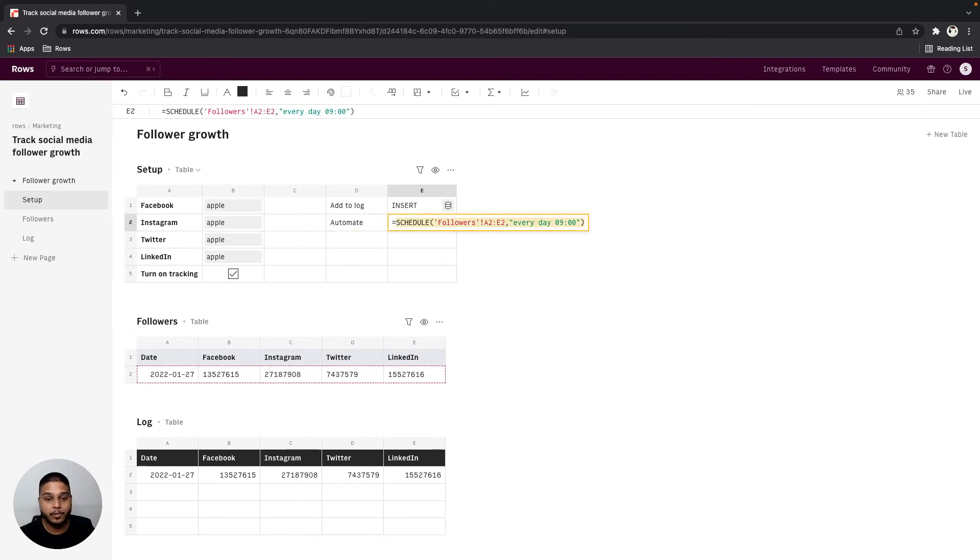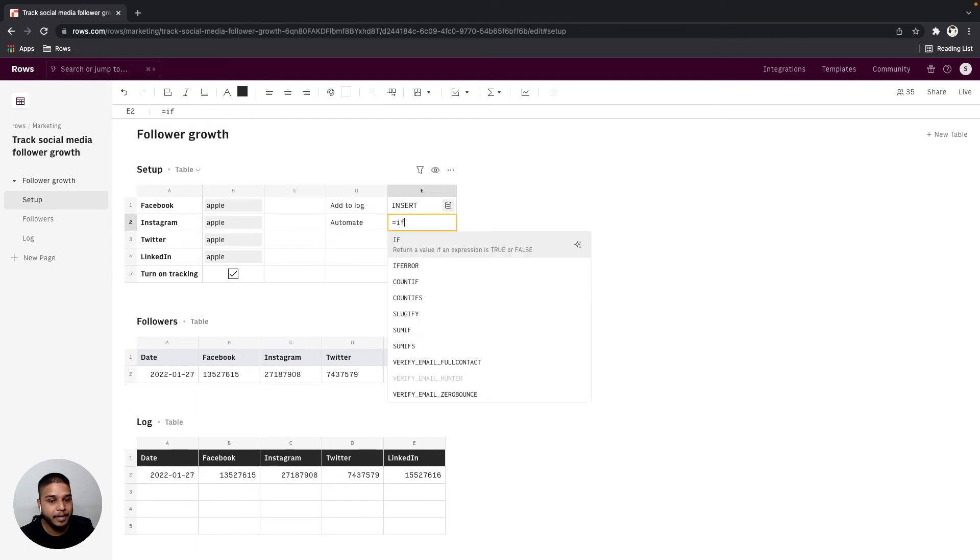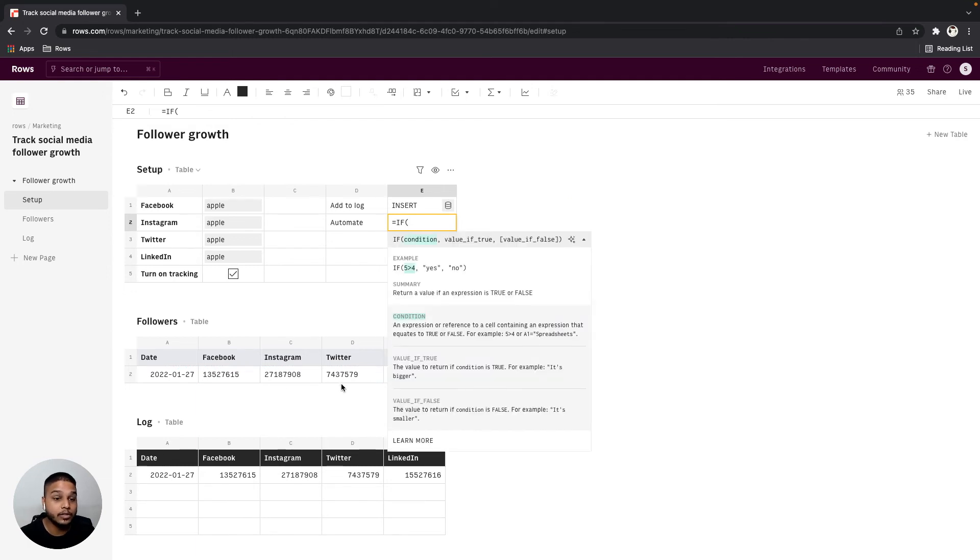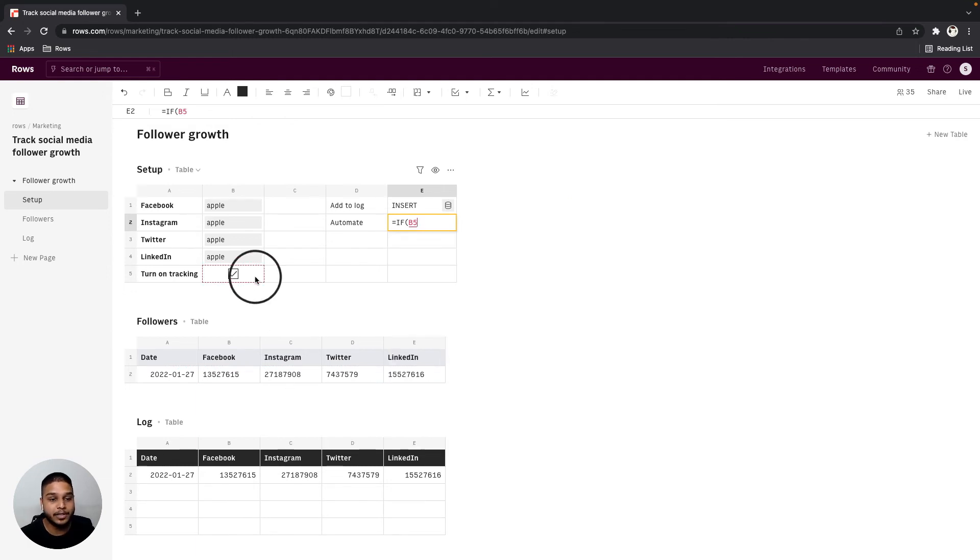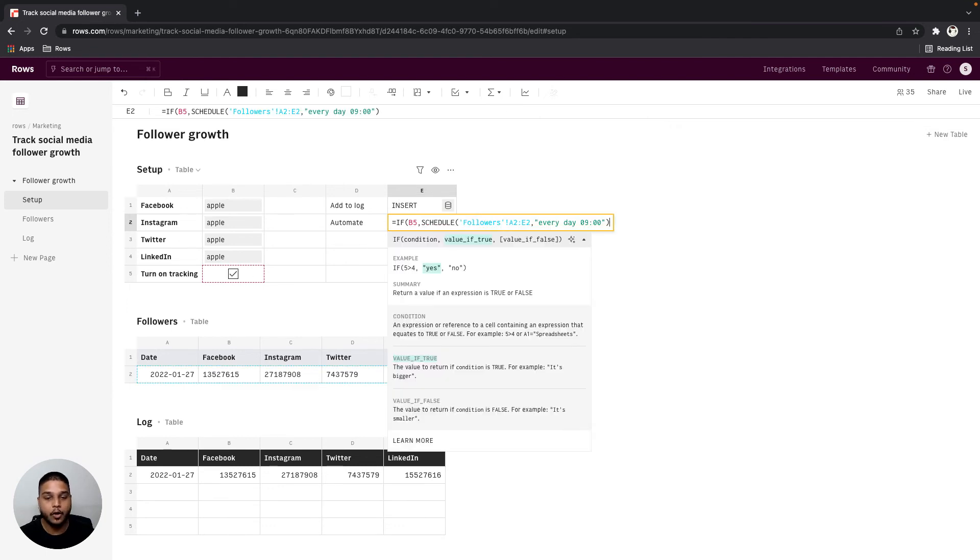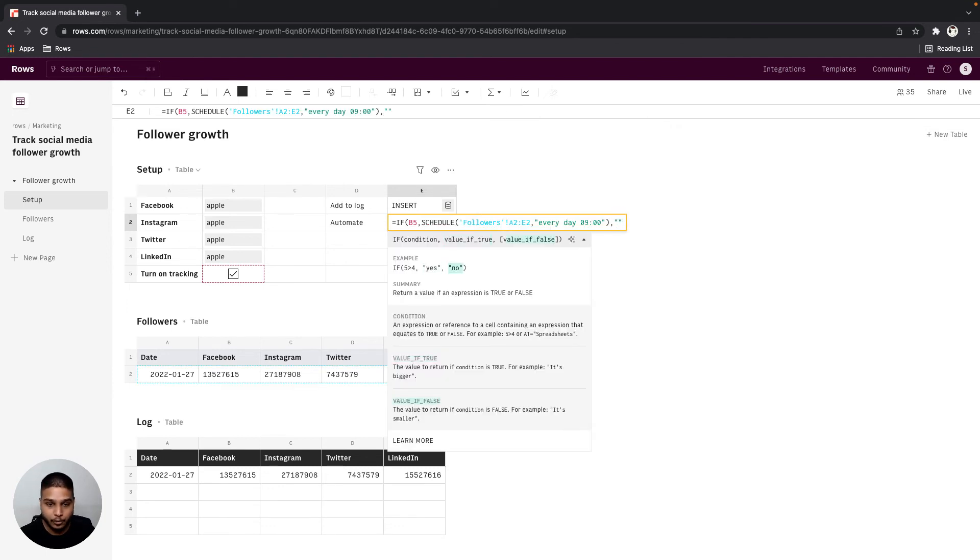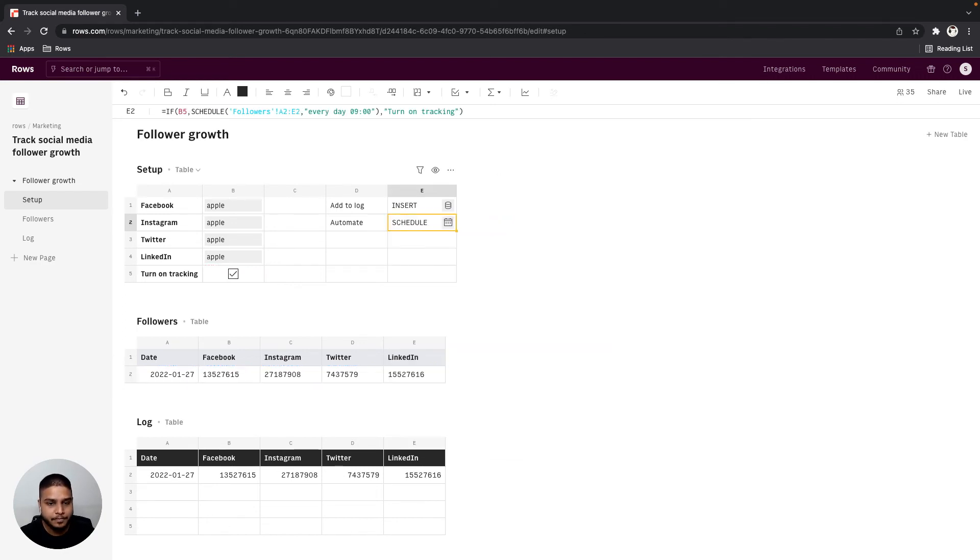Let's also make the schedule function be dependent on the toggle that we created earlier. So it's the same process using the if function, only if that's true the schedule will be triggered otherwise a message to turn on tracking would show up.